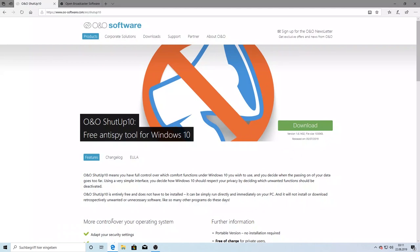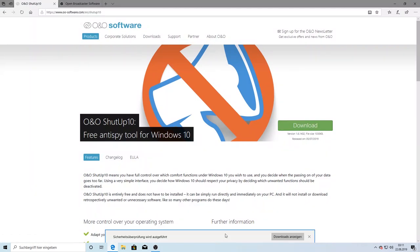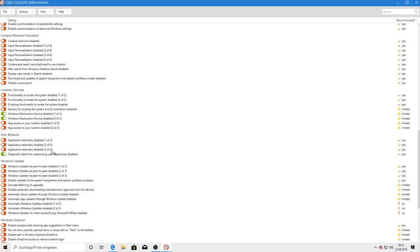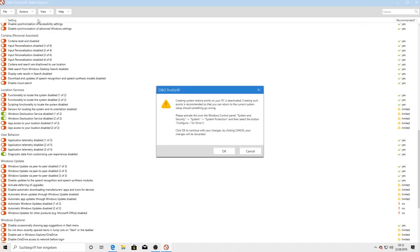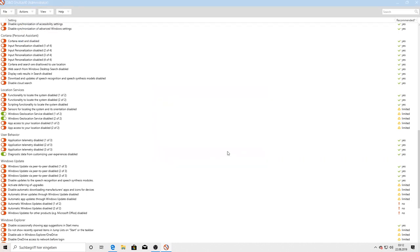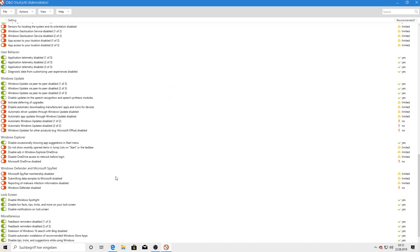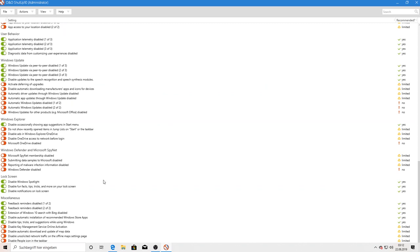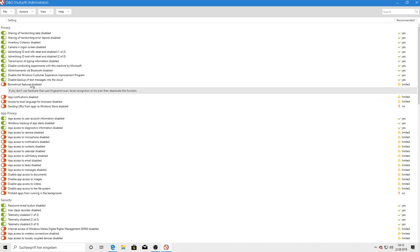The first program I installed was OBS, but only so you could watch me downloading ONO ShutUp 10. If you are a Windows 10 user, I highly recommend you check out this portable application because it allows you to deactivate some unnecessary Windows features with only one click. Of course, you can also go through all the settings separately, and if you do not know what a setting is about, you can click on it and a small description will pop up.